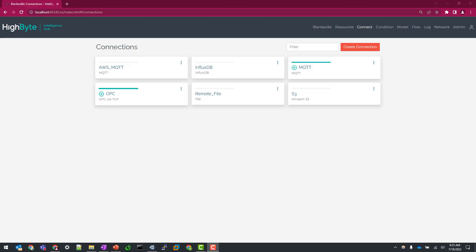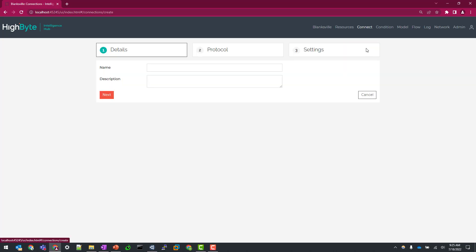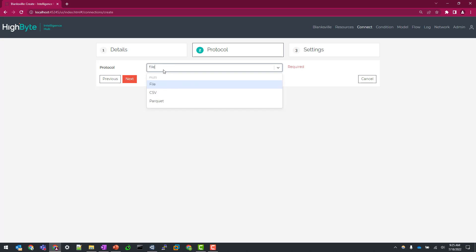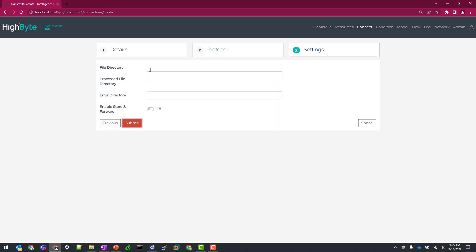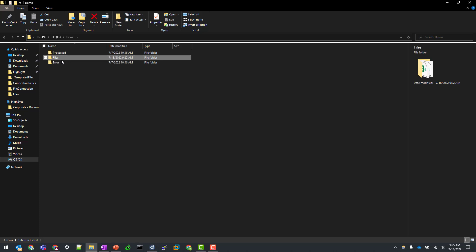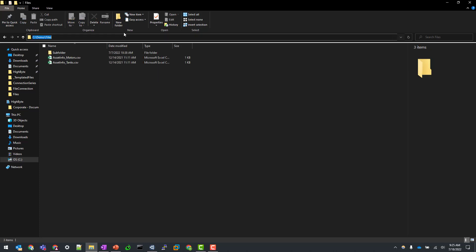All right, now that we've covered the introductory topics, let's hop into our first demo. As you can see, I have a handful of connections already pre-configured for this overview video, but let's start by creating a new file connection. So I'll call this file local to keep myself organized. Under protocol, I'm going to be selecting file.